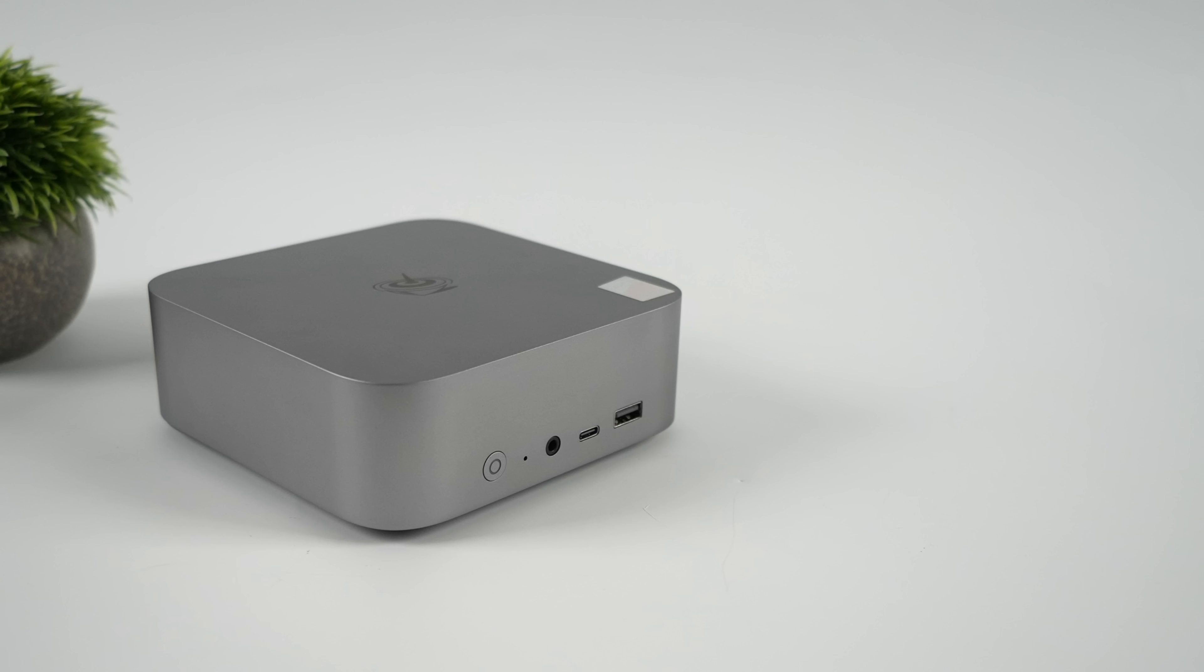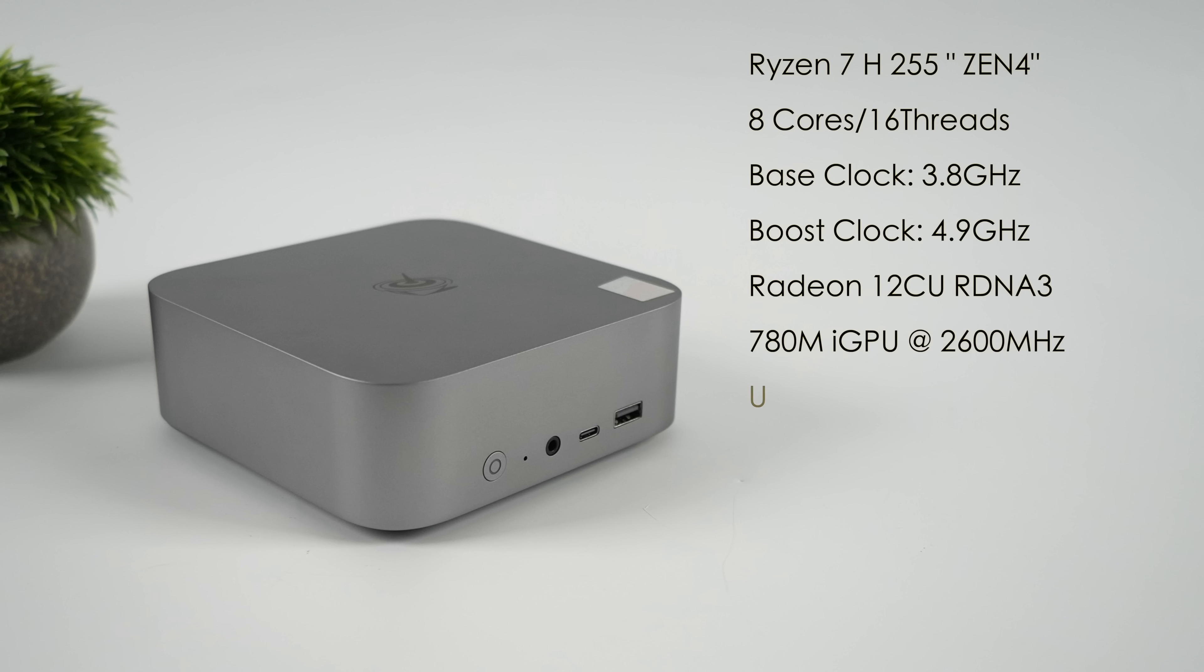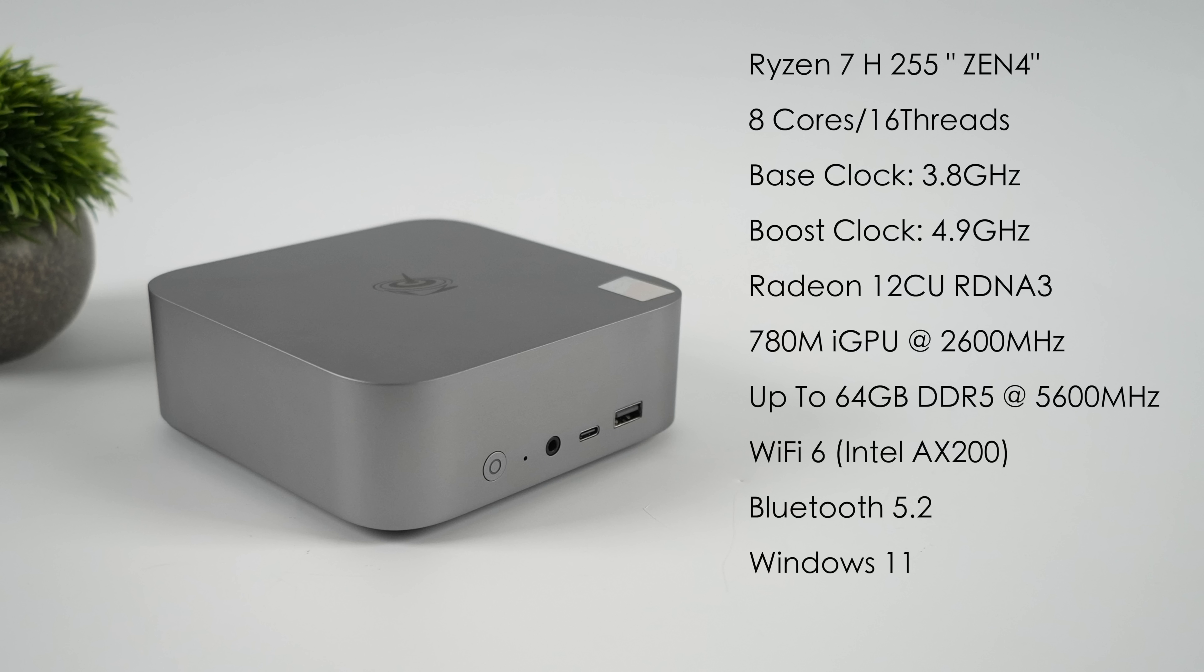When it comes to the overall specs, this is using the new AMD Ryzen 7 H255. Keep in mind there is a Ryzen 7 255, but this is the H model. Still based on Zen 4, it's an FP8 socket - 8 cores, 16 threads, with a base clock of 3.8 and a boost up to 4.9.